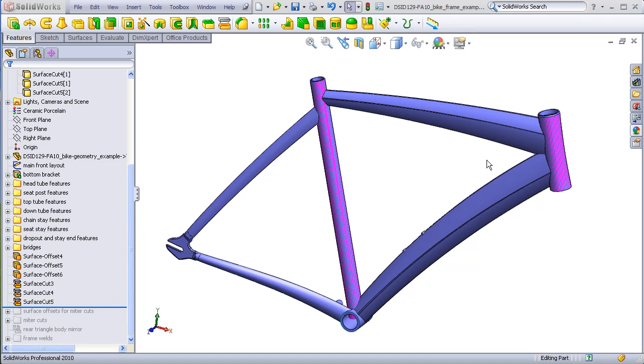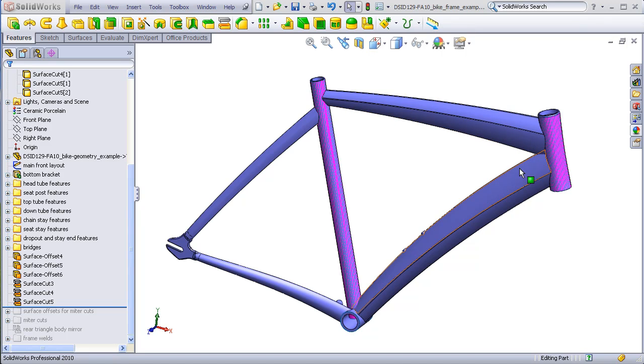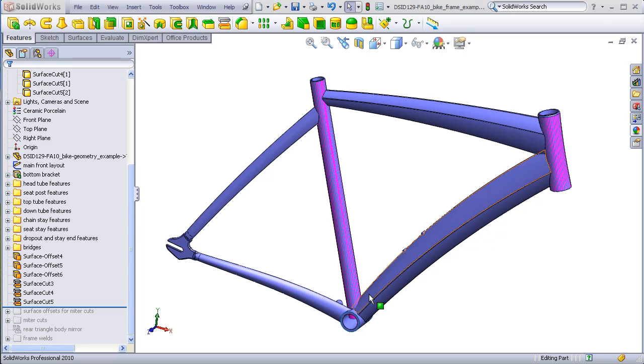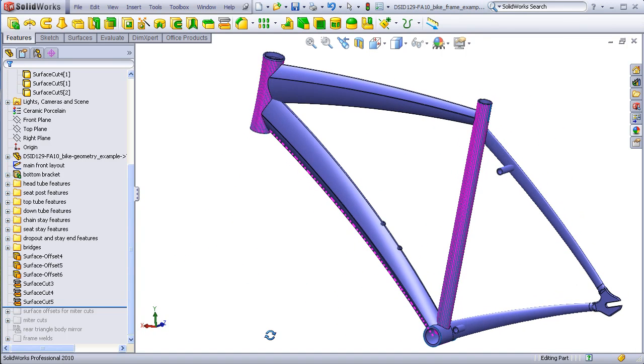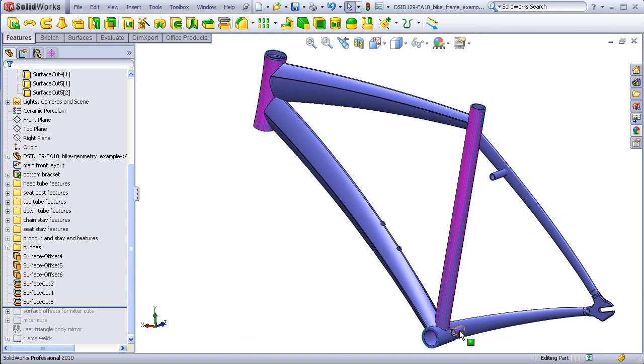We have a few more miters that need to be made between the top tube and the down tube, the seat tube and the down tube, and finally between the bridges and the inside surfaces of the stays.